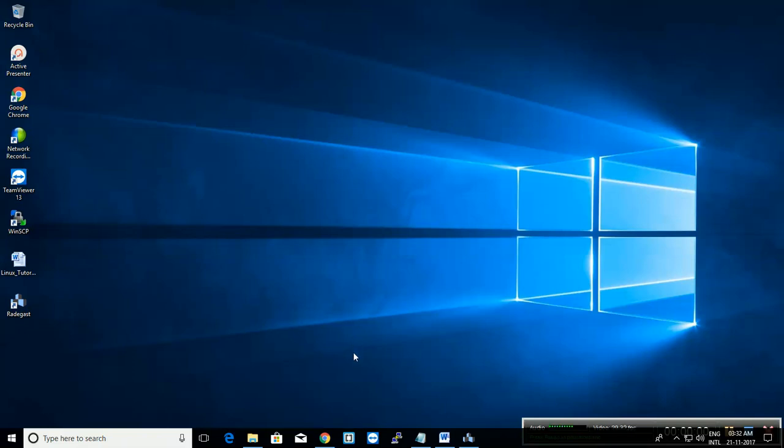Hello YouTube. Today we will see how to install VMware Workstation on Windows 10.